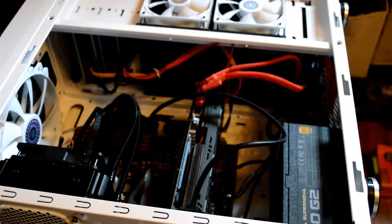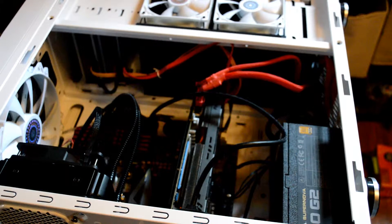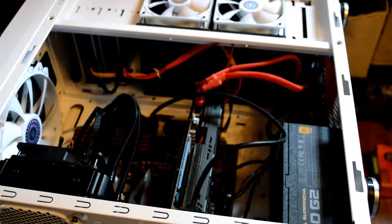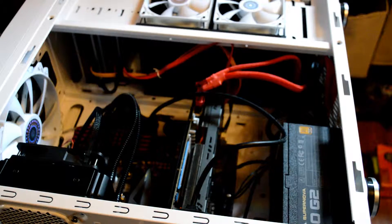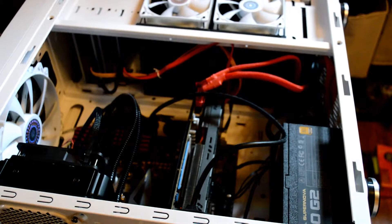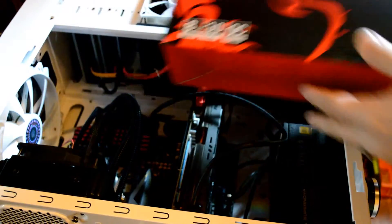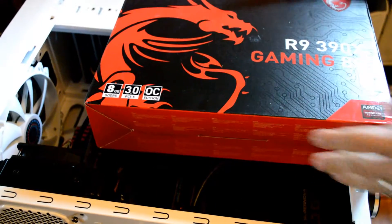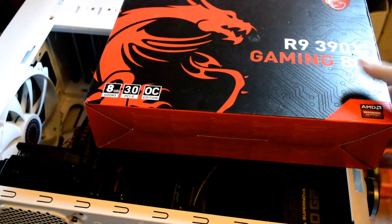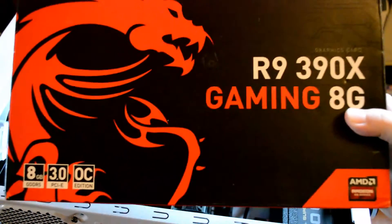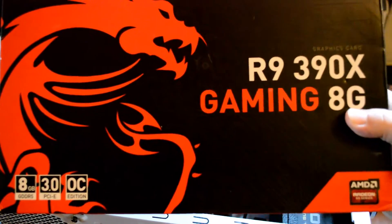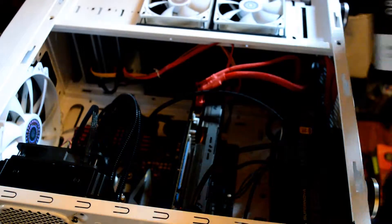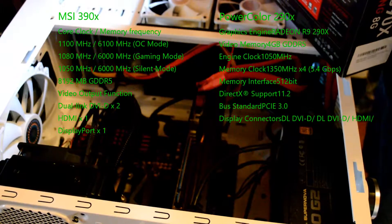Alright, today we are going to be doing something really cool. We are going to be installing the R9 390X gaming video card by MSI. Hopefully you can see that beautiful box there. Let me make sure it gets in the frame. Isn't it gorgeous? And we're going to be replacing our 290X.